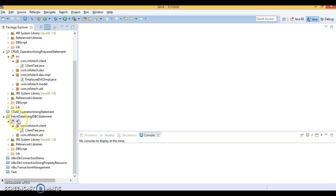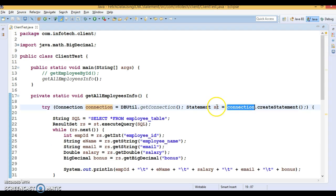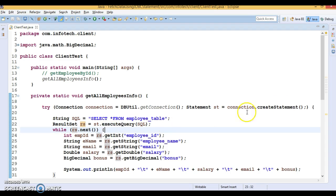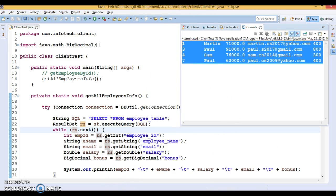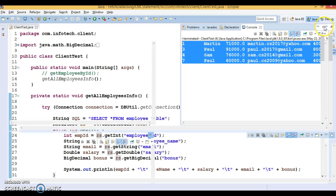Here I have a project created earlier and shown in previous video tutorials using a Statement. We get the connection, from the connection we get the statement, we prepare the SQL query, and we call executeQuery on the Statement object passing the SQL query, and we get the ResultSet. Then we iterate the ResultSet and get the values. If I run this program, I get all the records available in the database from the employee table. This is the way to get the ResultSet from a Statement.